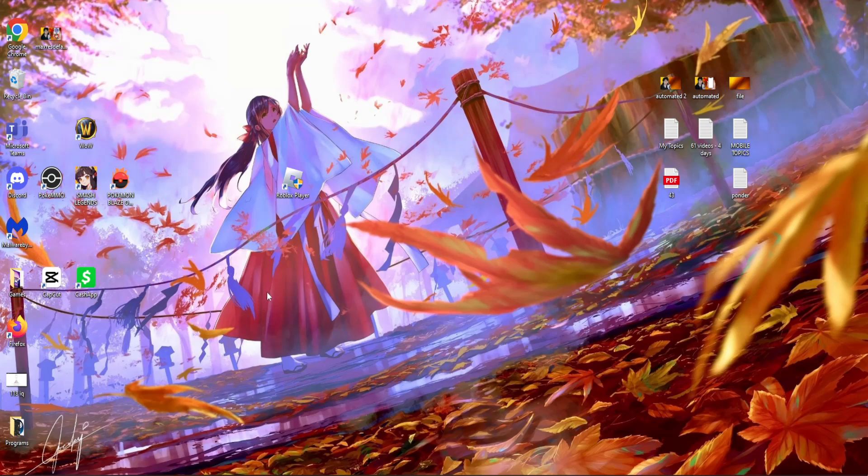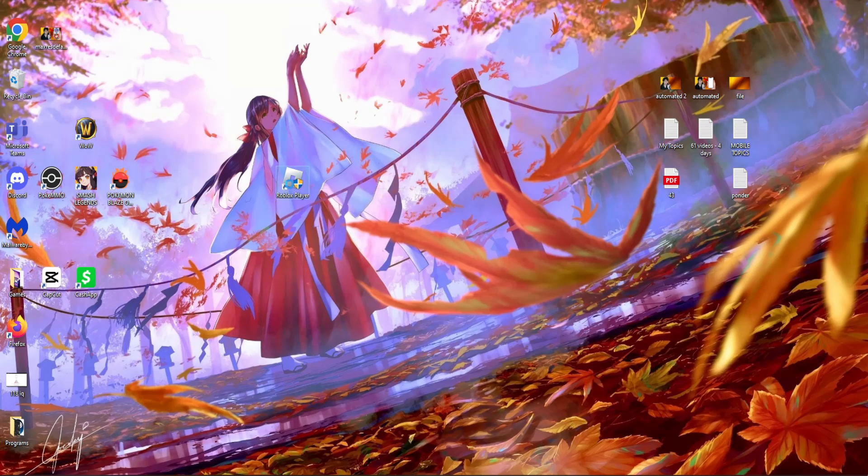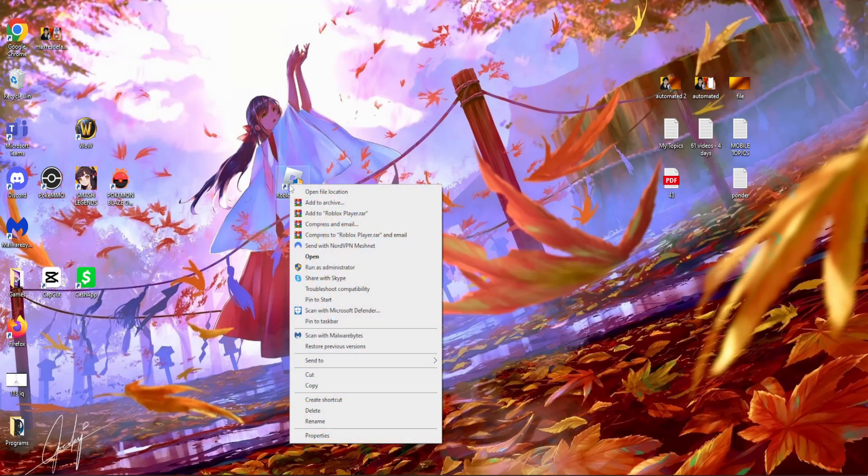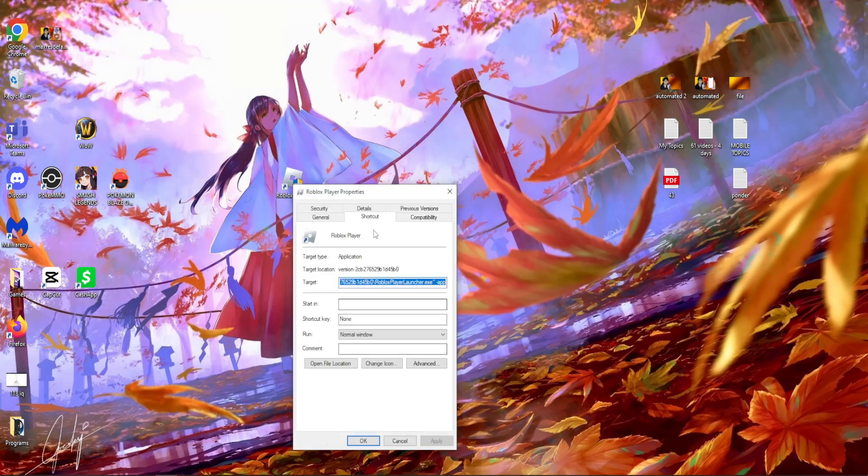Two things you can try if you want to fix the Roblox memory dump error. So first you gotta find your Roblox game, right click on it and then right here we want to select properties.